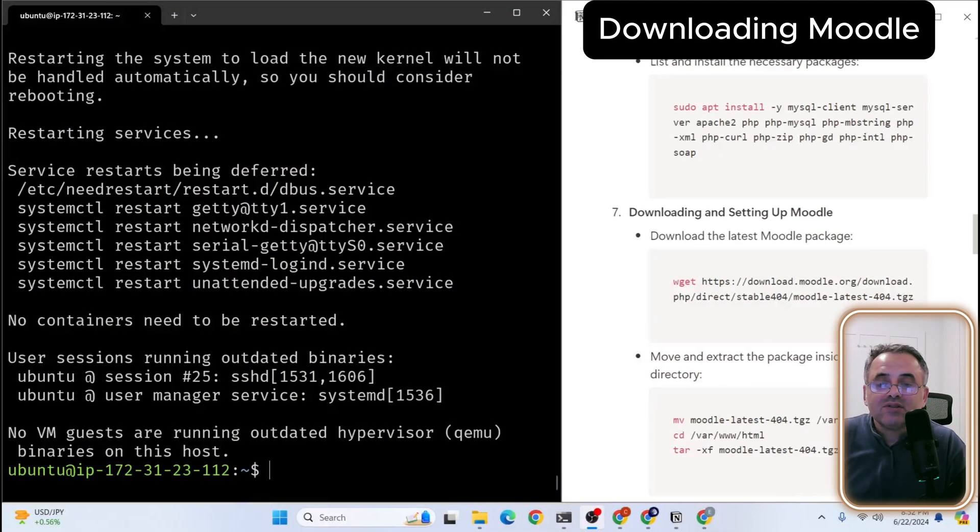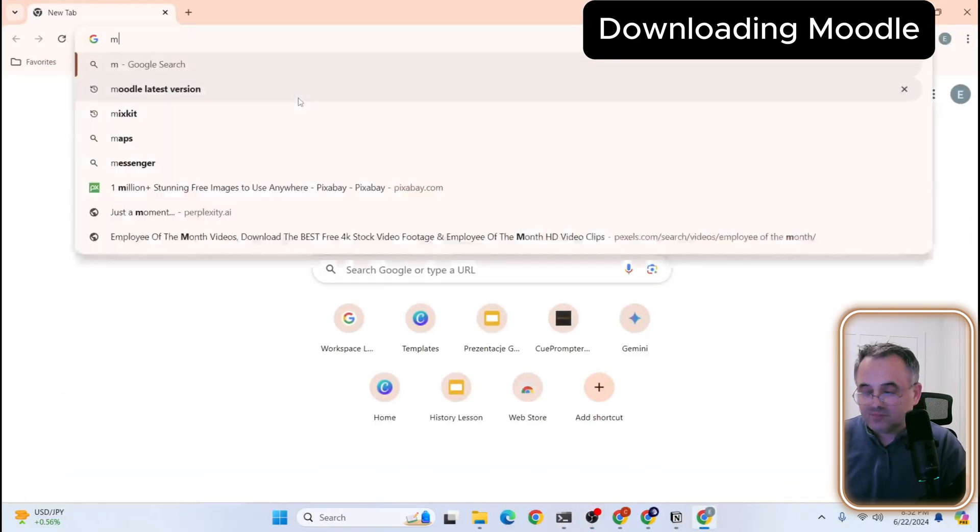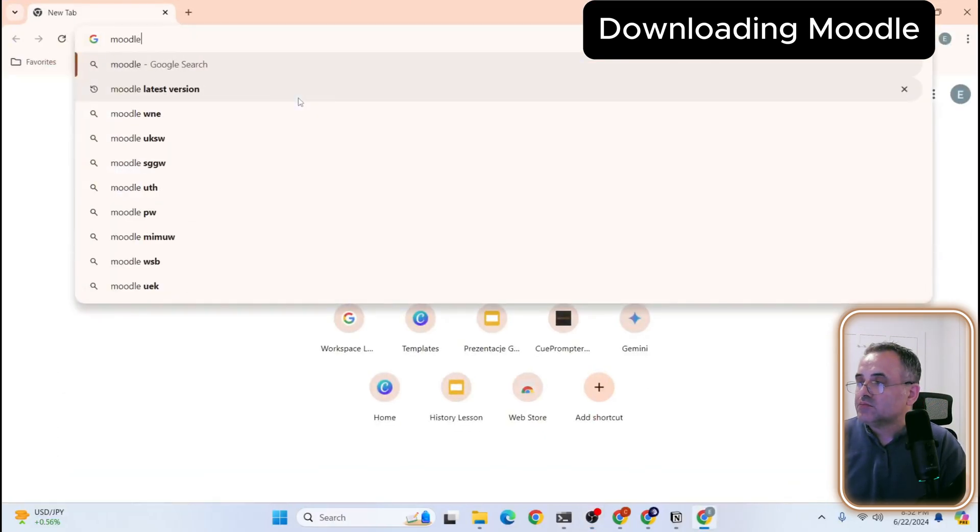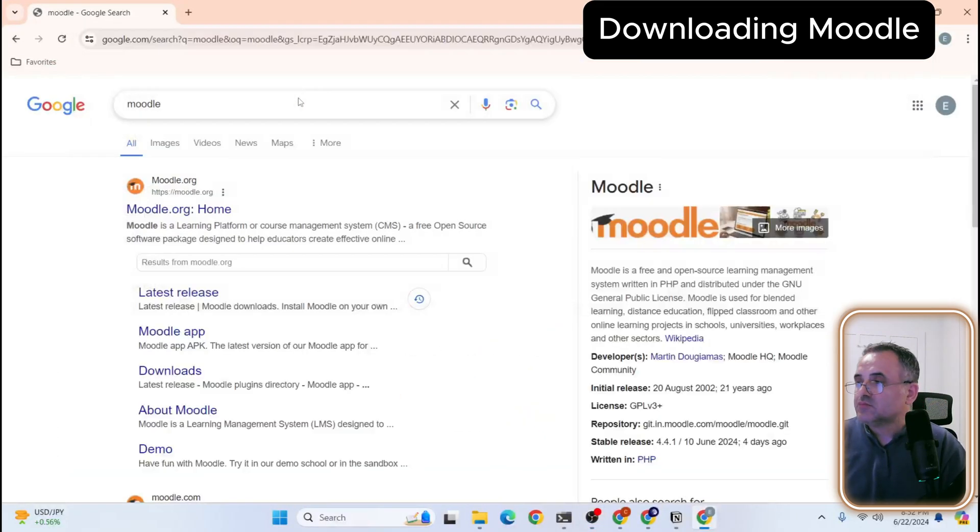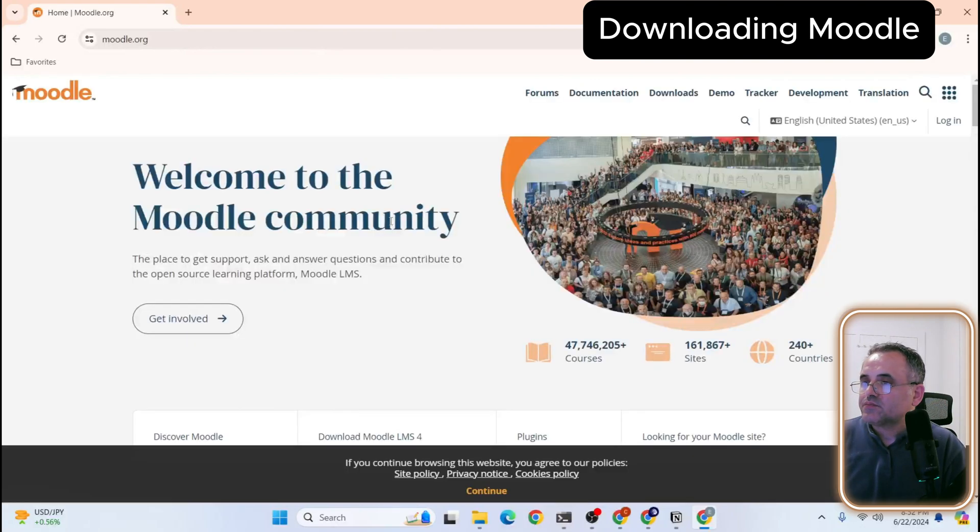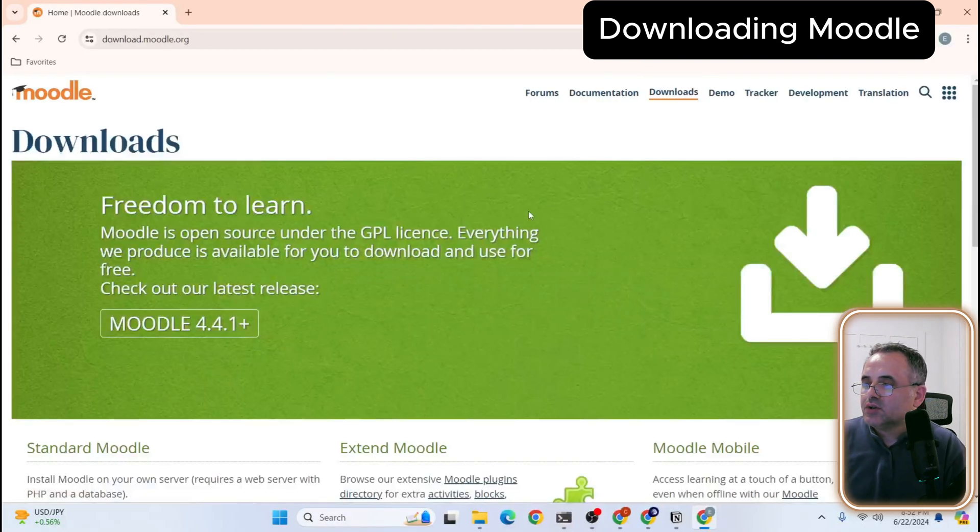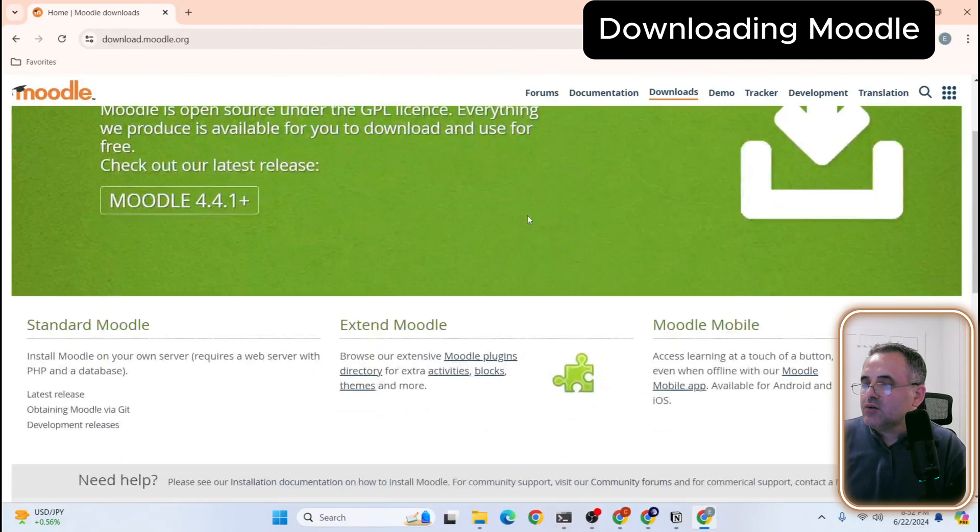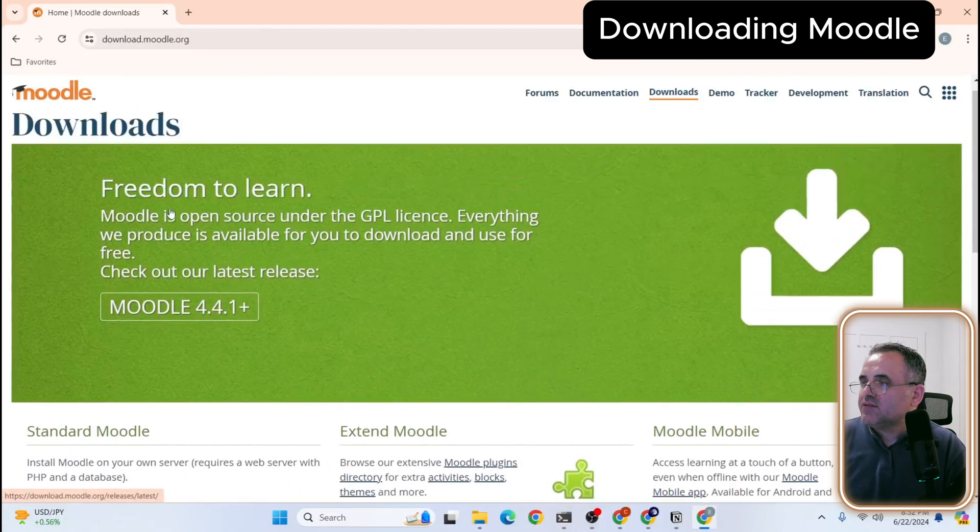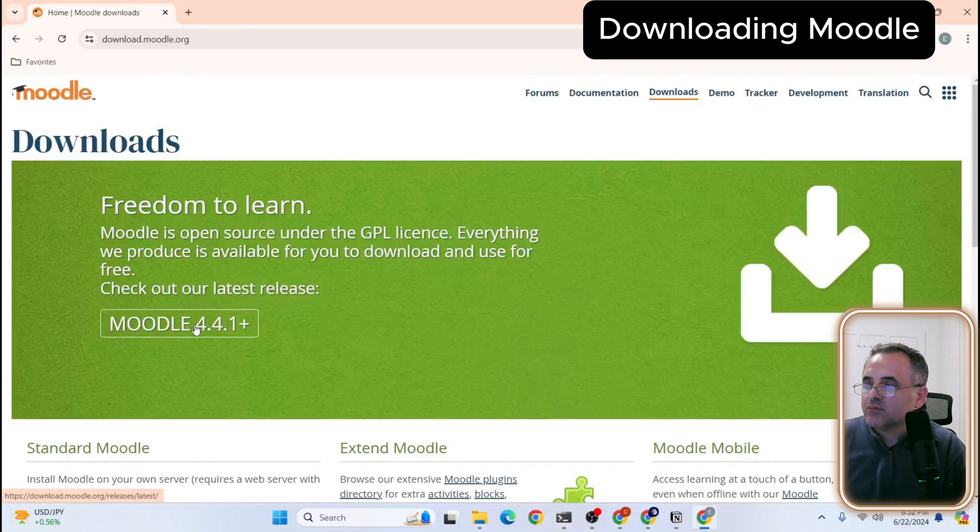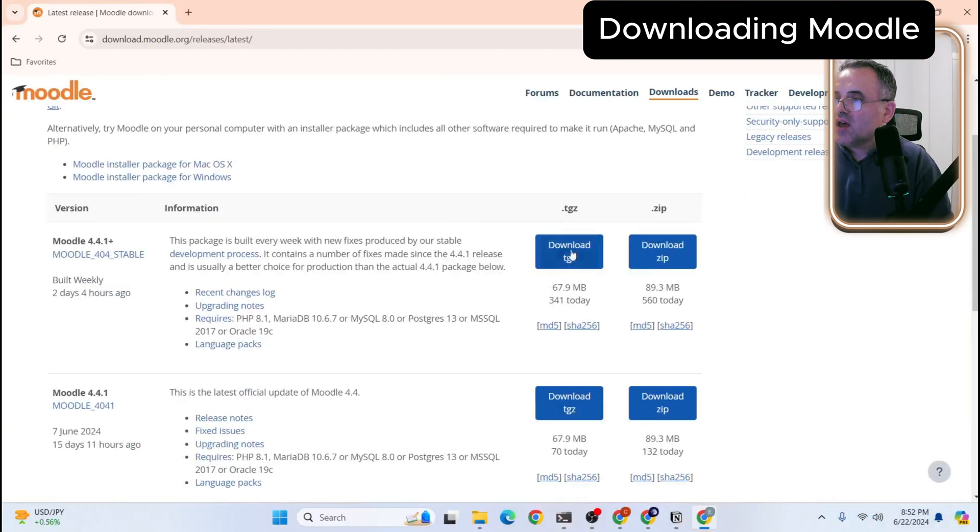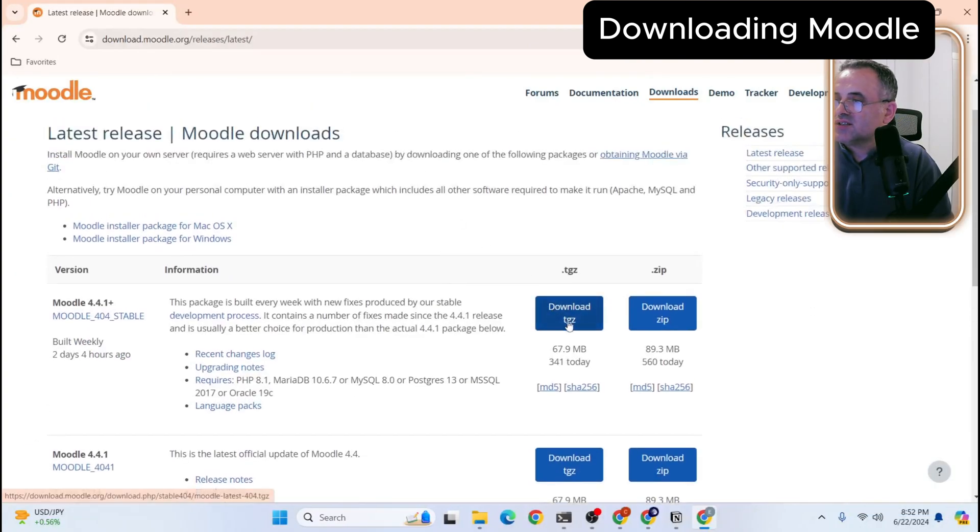We will download the latest Moodle package. Let's go to Moodle and go here. Let's go to downloads. From download we have the latest one for the time being is 4.4.1 plus. And we're going to download this tgz file.